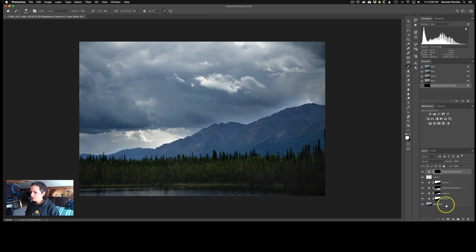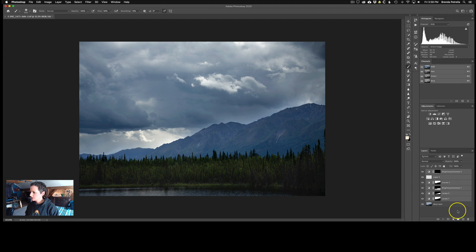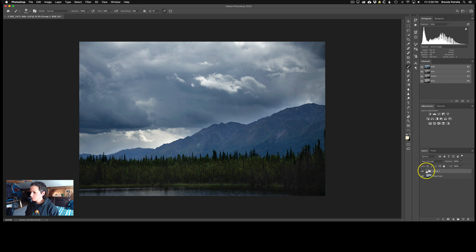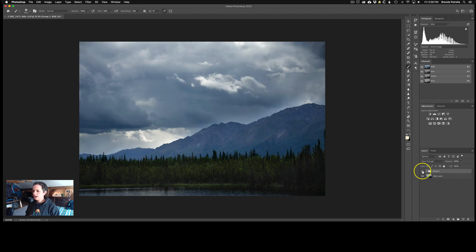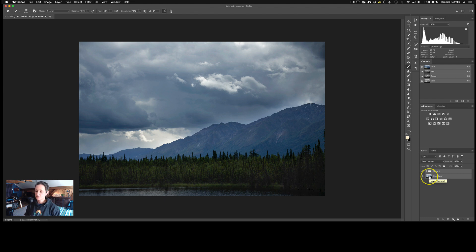I'll select all these layers by holding Shift and clicking the top and bottom, then click the folder icon to create a group from all those layers. I can now toggle the group on and off to see the before image with just Lightroom adjustments versus the after with all our Photoshop work — and I think that's improved the image. Next I select the layers and create a stamp of them using Shift+Option+Command+E, which merges them into a new layer while keeping the originals intact so I can go back and modify them.